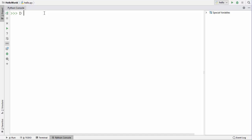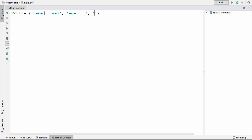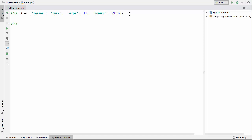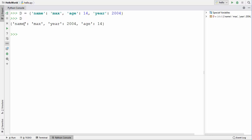To define a dictionary, you use curly brackets, and inside these curly brackets you provide a list of key-value pairs. For example: the first key is 'name' with value 'max', the second key is 'age' with value 14, and we can also write the year he was born, which is 2004. Now let's access the values inside this dictionary 'd' — you can see our dictionary is created.